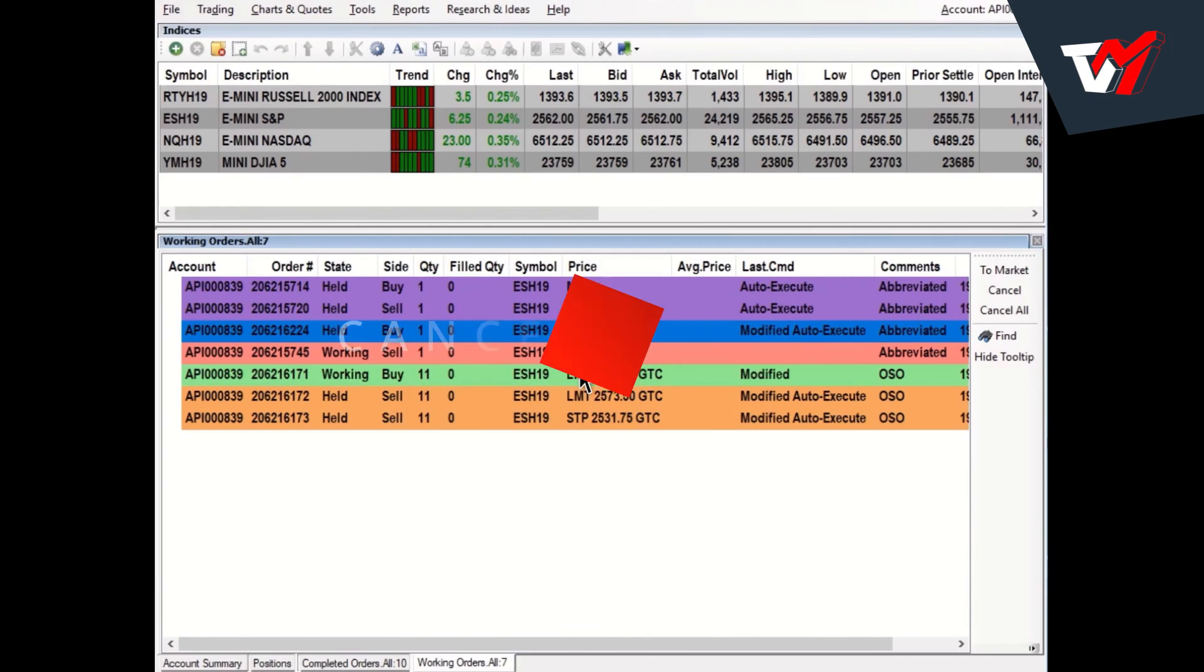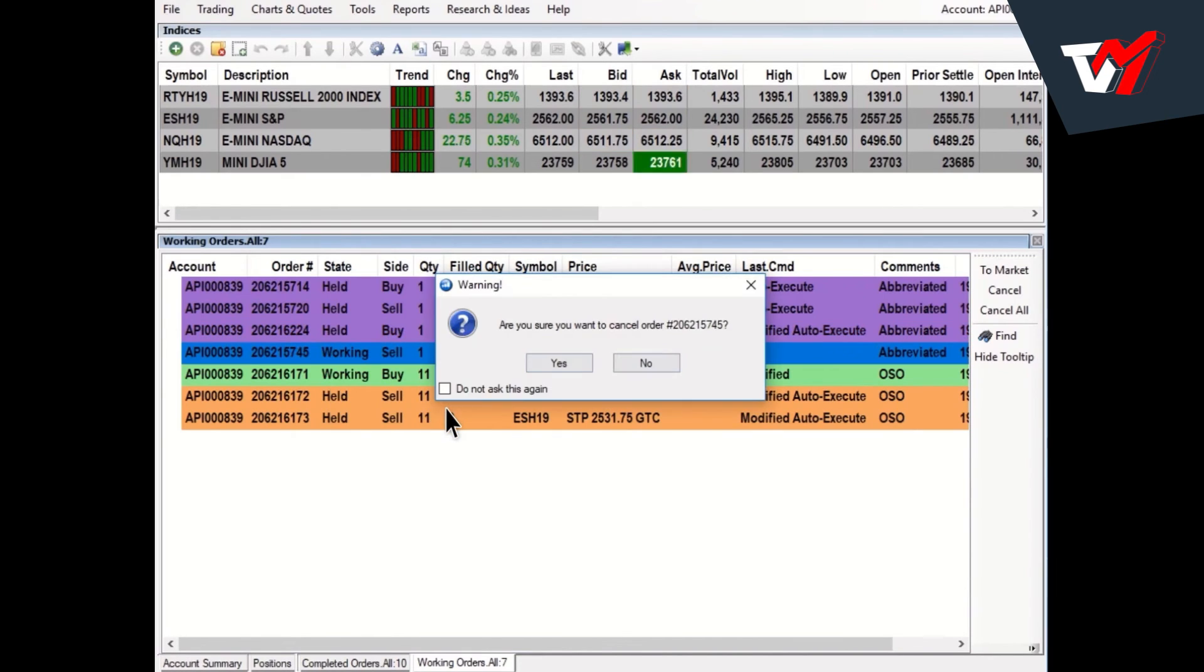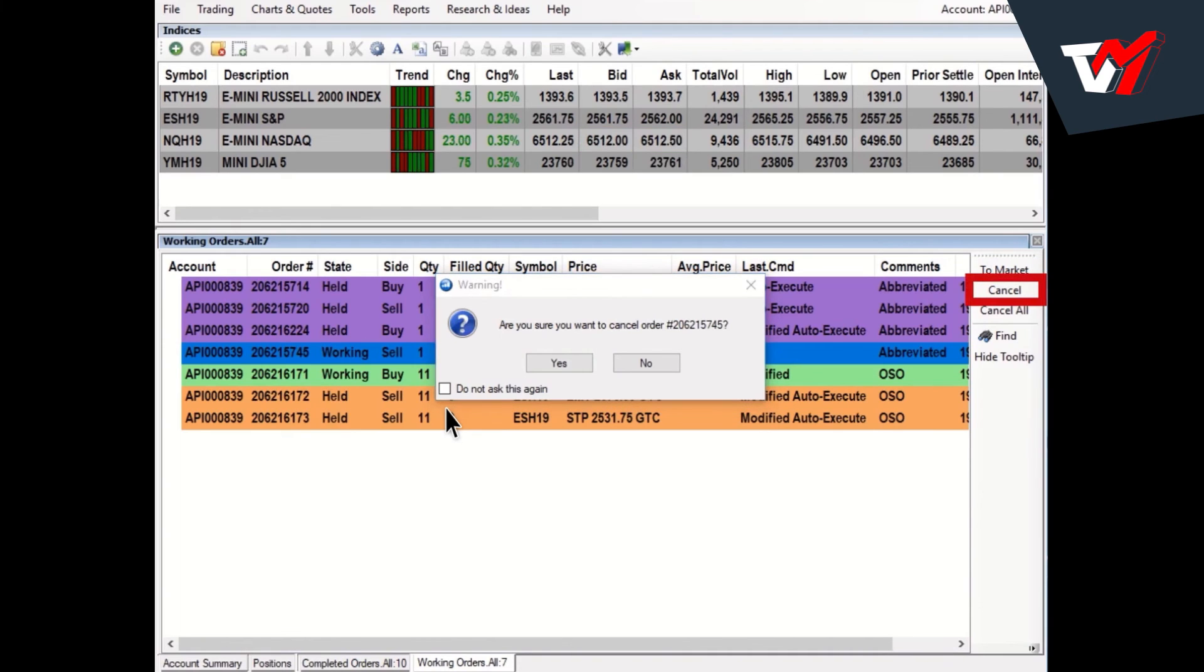Cancel Orders. To cancel an order, left-click on an order and click Cancel. This can be done using the right-click menu or the toolbar. Click Yes to confirm.